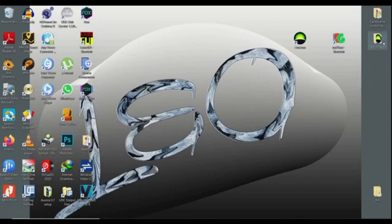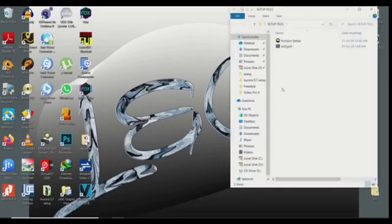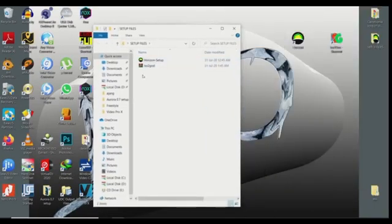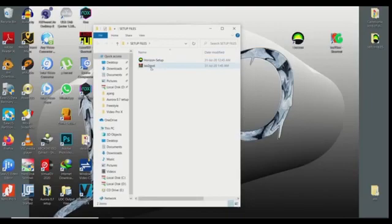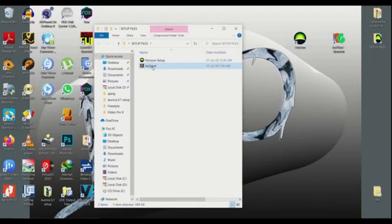After downloading, you will find a folder like this one with the files Horizon and the ISO GOD setup. So what you want to do is extract the ISO GOD.